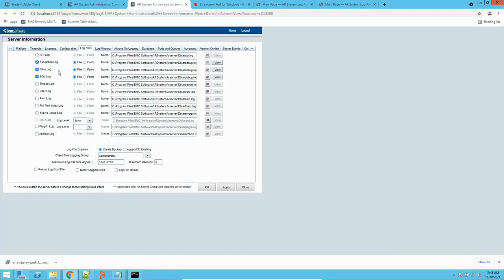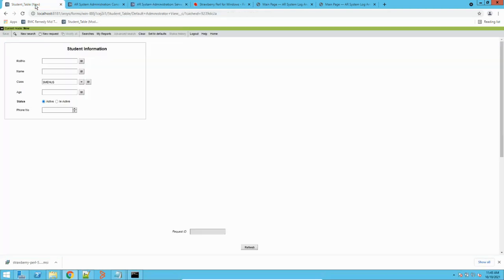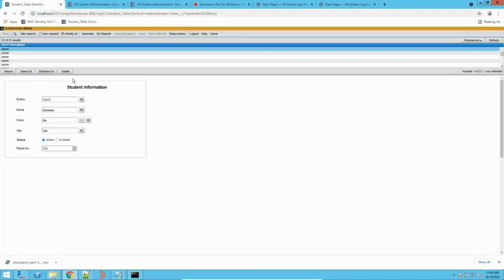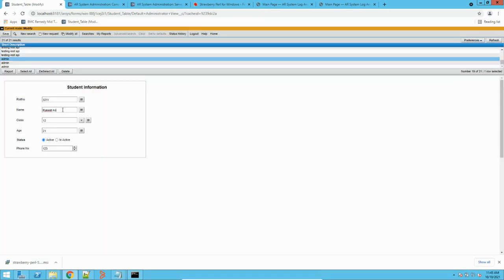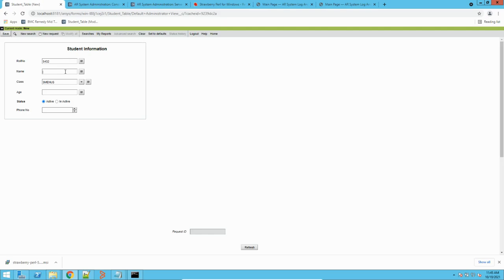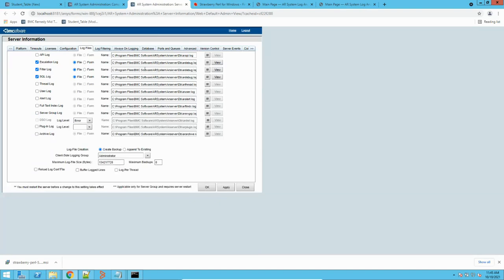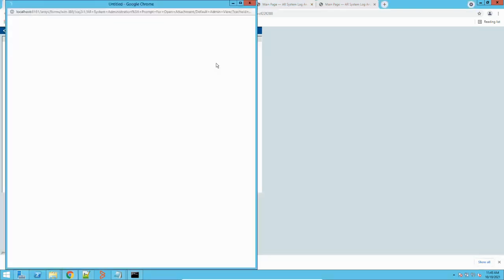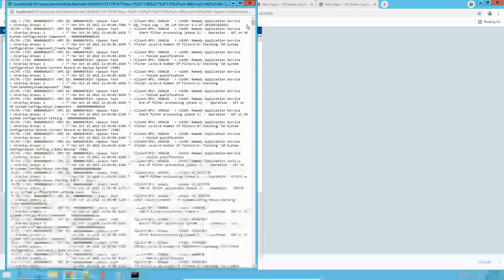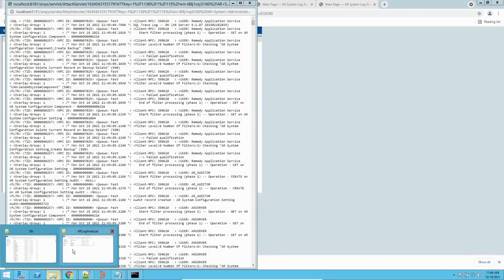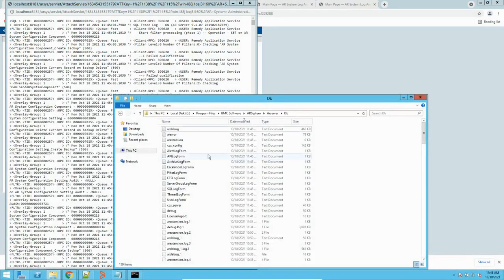Now, to show you some operations and workflows, let me do some simple operations. Let me go to this form, search a record, perform some modifications, and create one record. We will see both create and modification operations. Now, to view these logs, you can directly click here and it will open the log. You can view it, copy it, and put it in a notepad to review it. If you have access to the server, you can go to the DB folder and see the file created there.